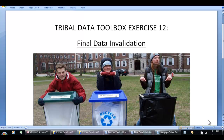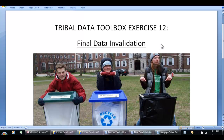This is the Tribal Data Toolbox, Exercise 12, Final Data Invalidation. So like these people, you have things that you have to sort. What you've got is data. One of the key things to remember when invalidating data is that you never want to write over the actual data point. So in effect, what we're going to be doing is sorting data.